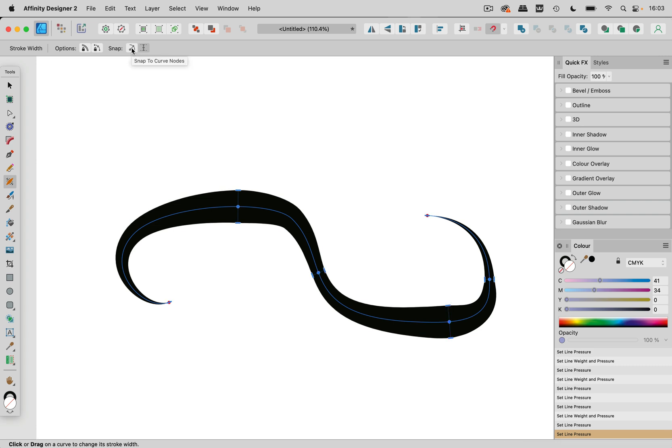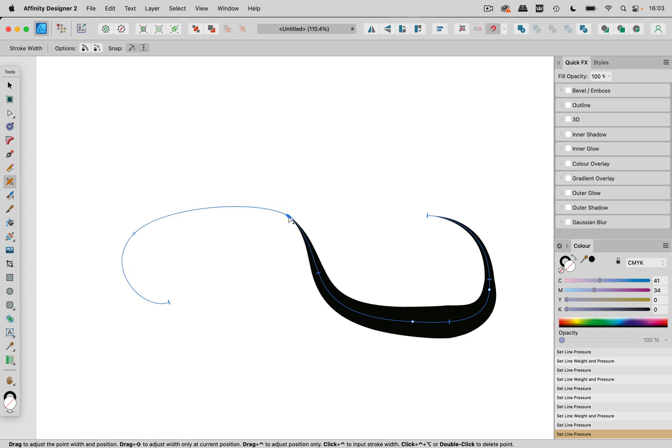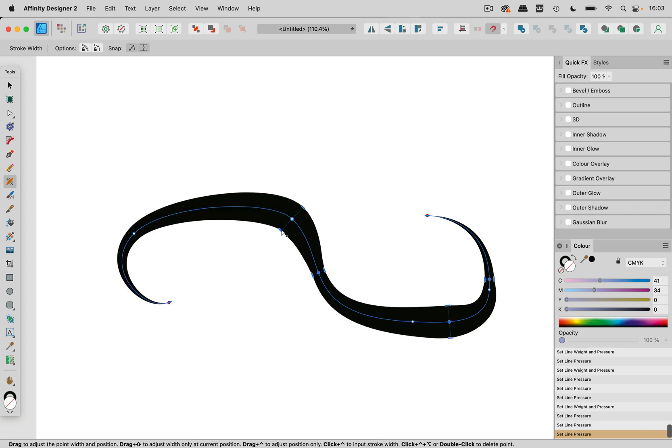The next snapping snaps to the curve nodes. Now they are independent from the nodes on the curve but you can snap them to them. So now it snaps to this node if you need that.